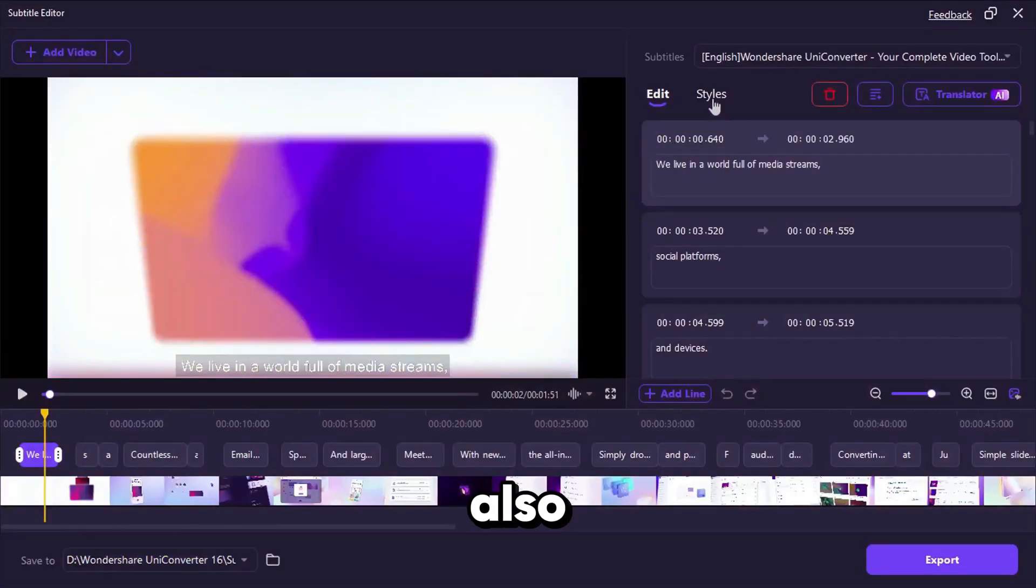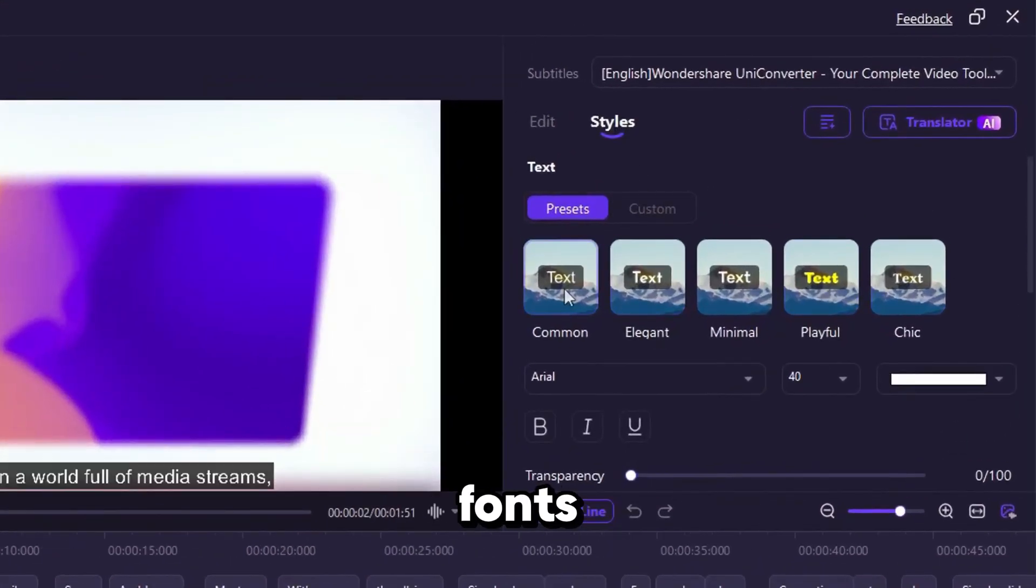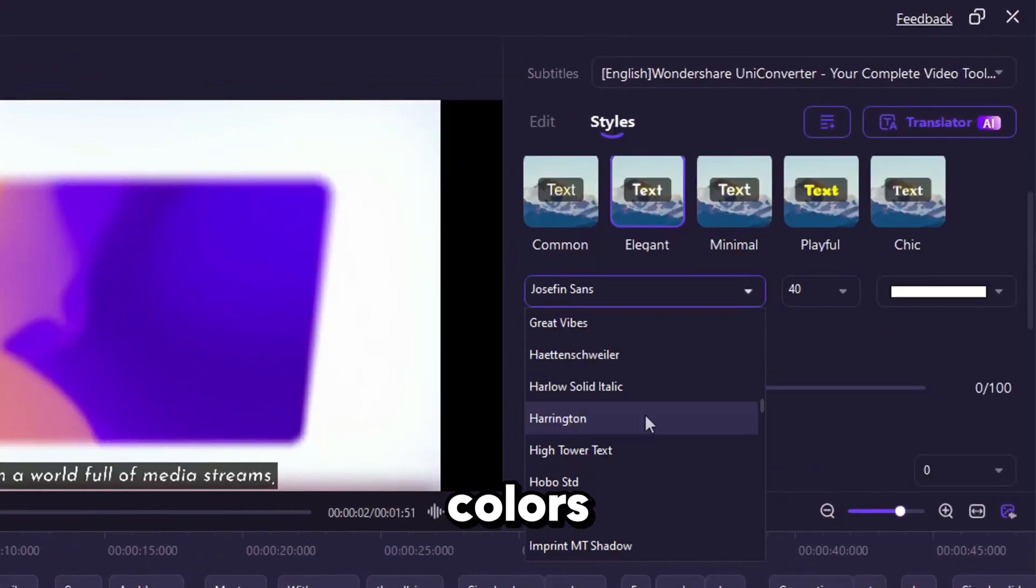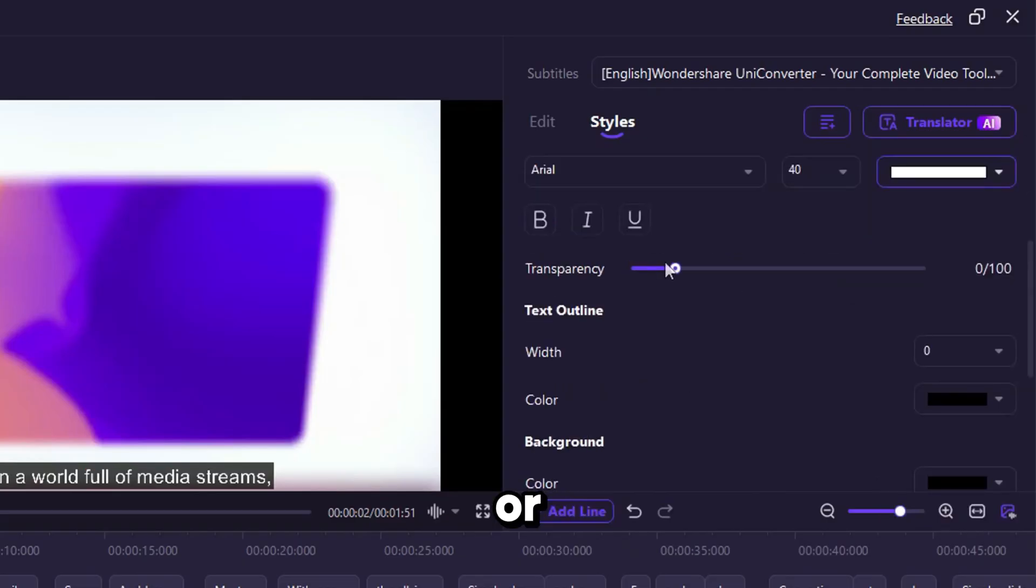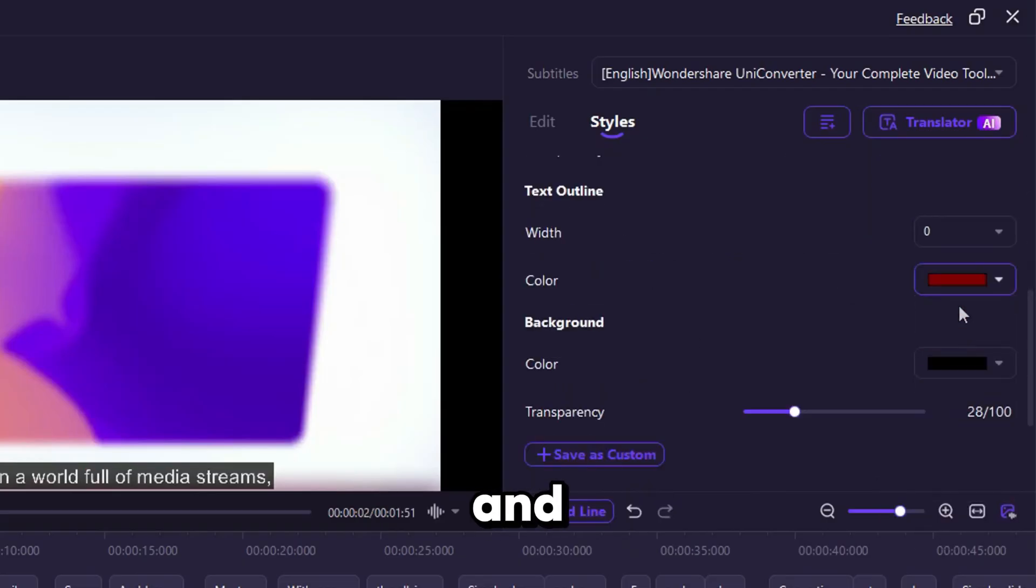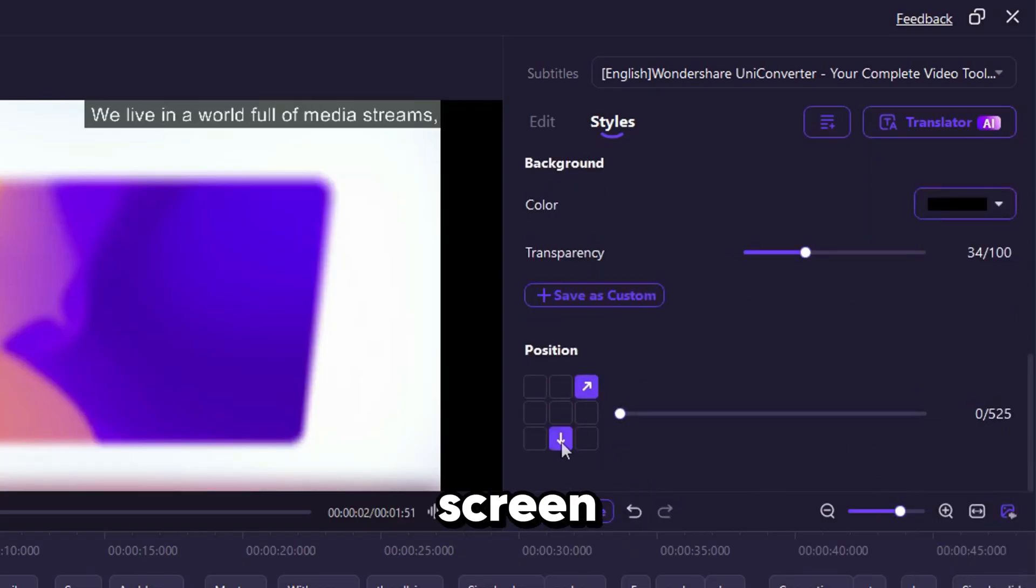You can also customize everything. Change fonts, colors, sizes, add outlines or backgrounds, and reposition the subtitles on the screen.